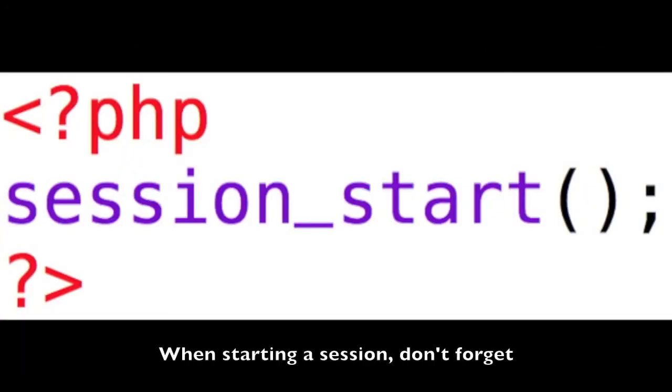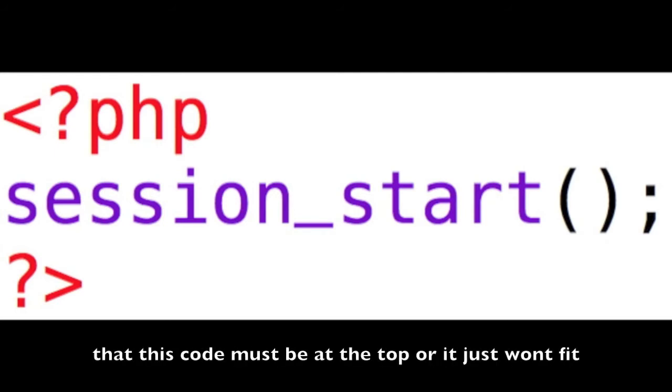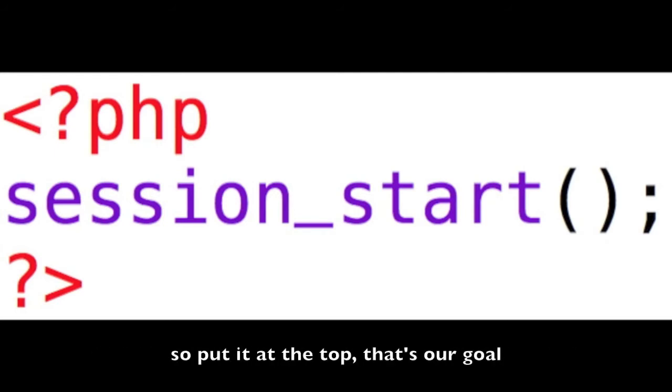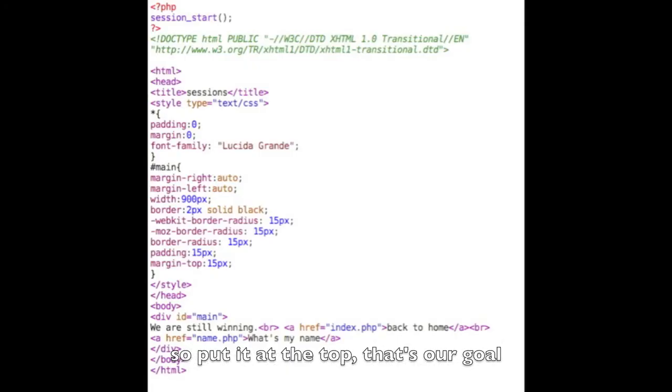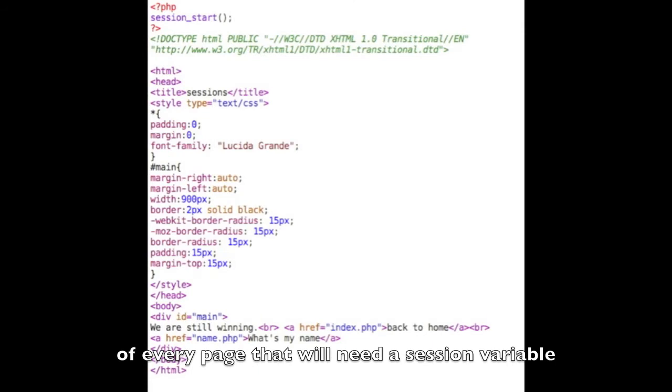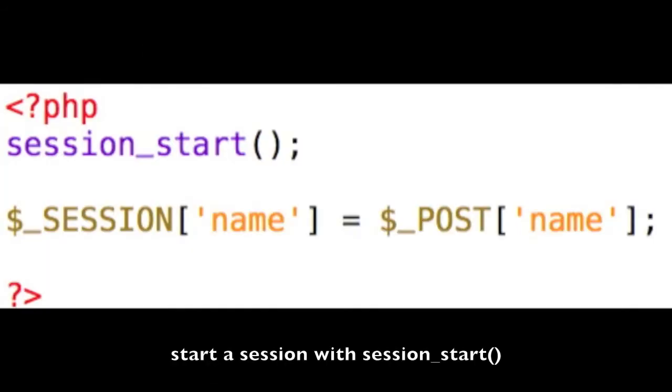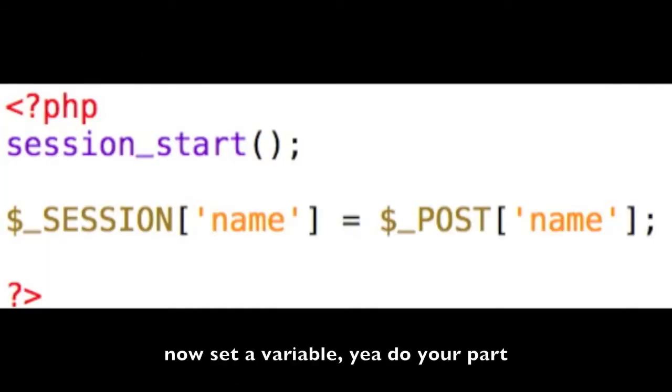When starting a session, don't forget that this code must be at the top or it just won't work, so put it at the top. That's the goal of every page that will need a session variable. Start a session with session_start().